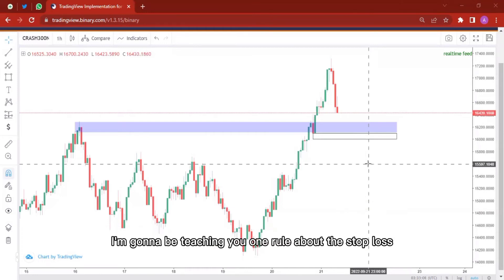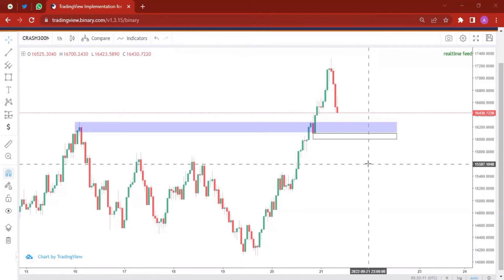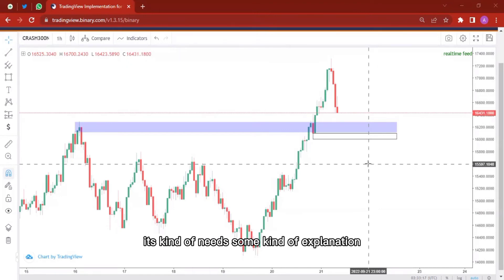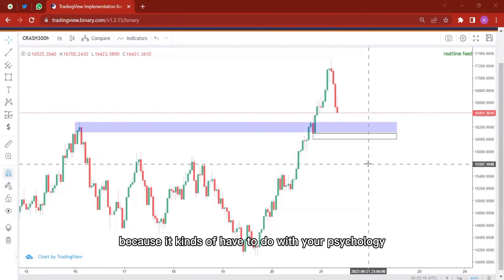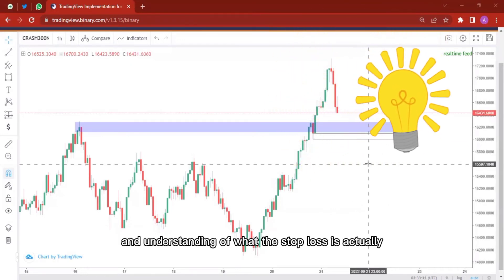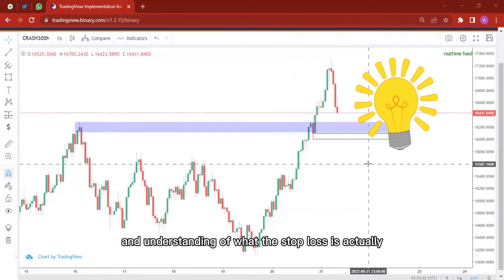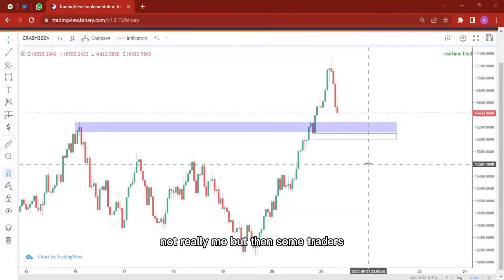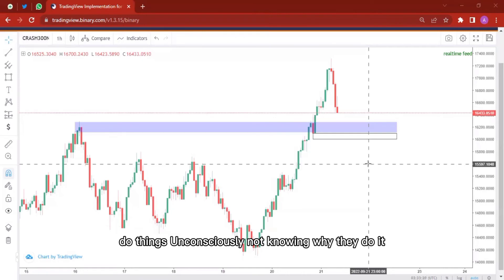Basically I'm going to be teaching you one rule about the stop loss. Now this rule is kind of broad and needs some explanation because it has to do with your psychology and understanding of what the stop loss actually is. The thing is that we traders — not really me — but some traders do things unconsciously, not knowing why they do it.